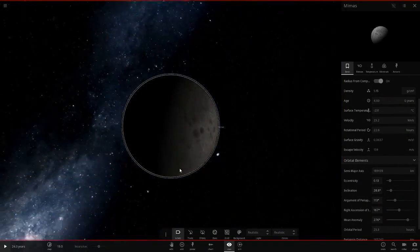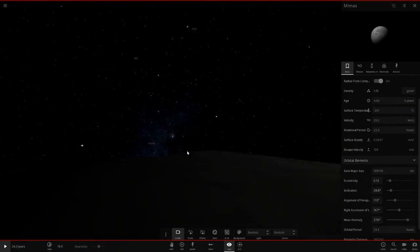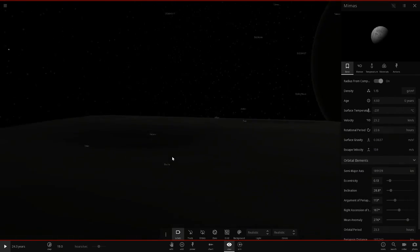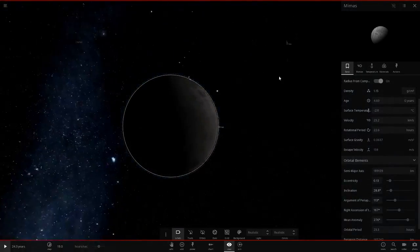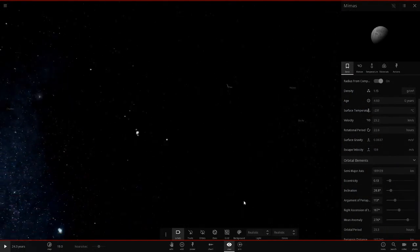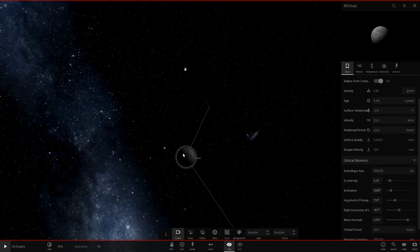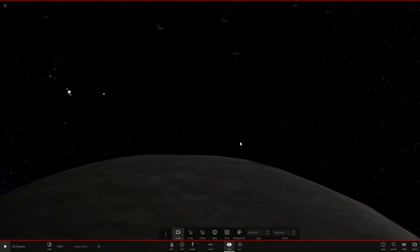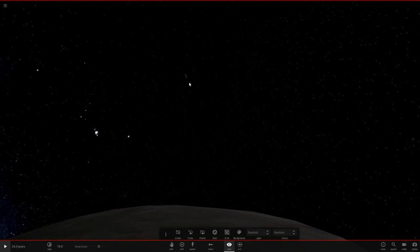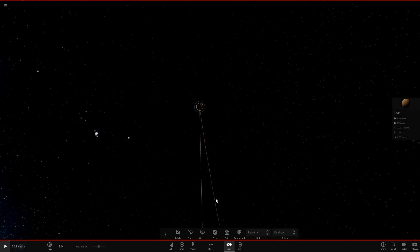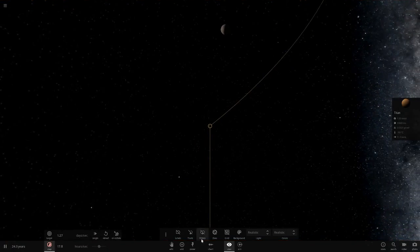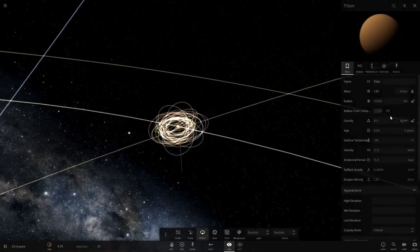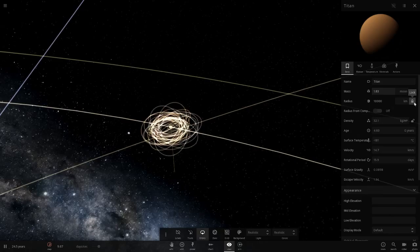Let's land on the surface of Mimas and have a little look around. Titan — where is it? There it is. Let's zoom in and get a surface view. As we can see, Titan is looking pretty big from here. Let's go out and hit play to see if any of the orbits change.